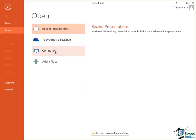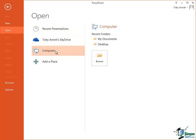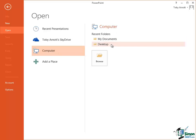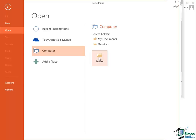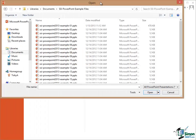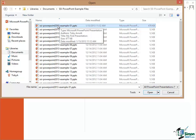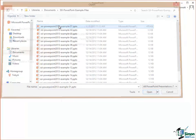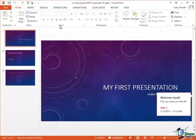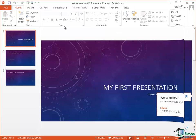So click on Computer and again you should see a list something like this. Recent Folders which might be My Documents, your Desktop. You need to click on Browse and then Browse to the folder that contains the files that came with this course. Now your folder will almost certainly be in a different place to mine so click on Browse and then Browse to that folder. So when you've found that folder, click on the first example, example01.pptx and then you can either click on Open or you can double click on the file name. So let me double click there and my first presentation is now Open.